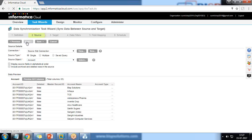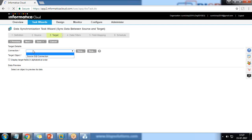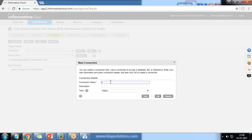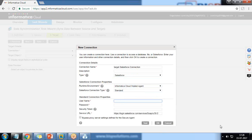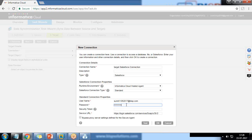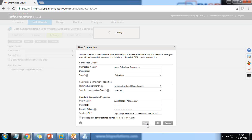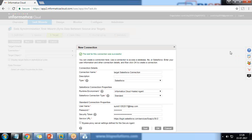On the next step we need to create a new connection for the target. I click on 'New Connection' and give it the name 'Target Salesforce Connection'. Same steps: connect to Salesforce using the Informatica Cloud Agent, Standard type. Provide the target username, password, and security token. Click 'Test' — connection is successful, click OK.